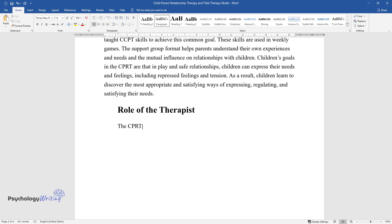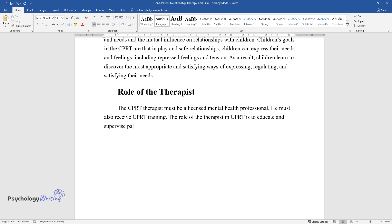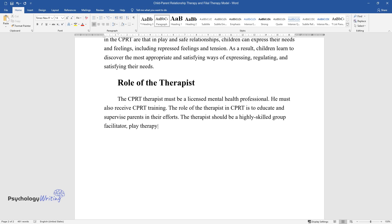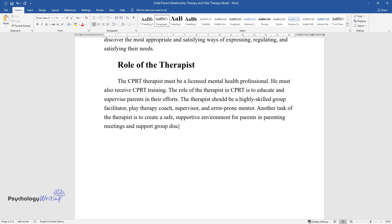The CPRT therapist must be a licensed mental health professional who has also received CPRT training. The role of the therapist in CPRT is to educate and supervise parents in their efforts. The therapist should be a highly skilled group facilitator, play therapy coach, supervisor, and error-prone mentor. Another task of the therapist is to create a safe, supportive environment for parents in parenting meetings and support group discussions.